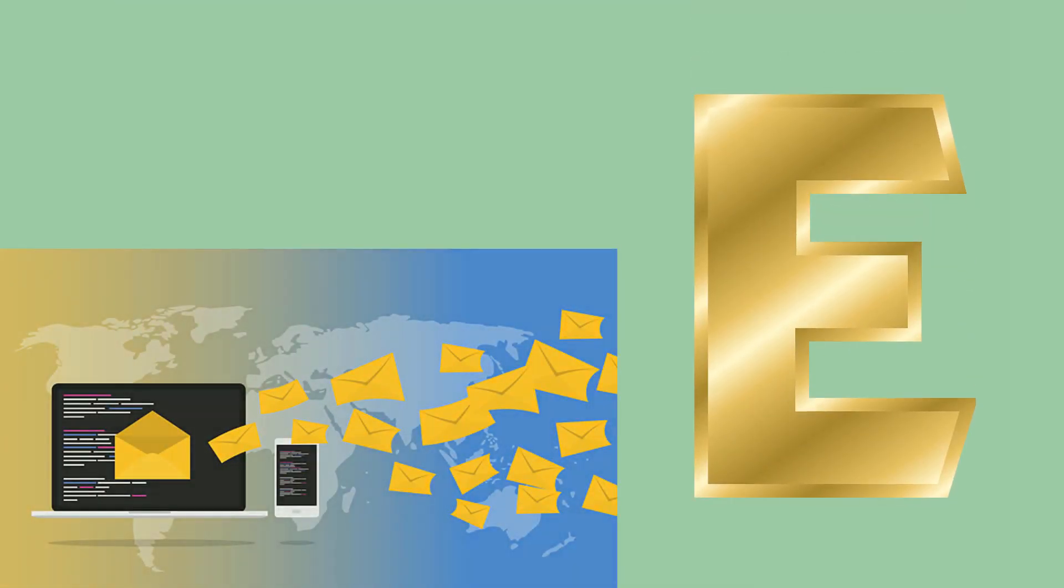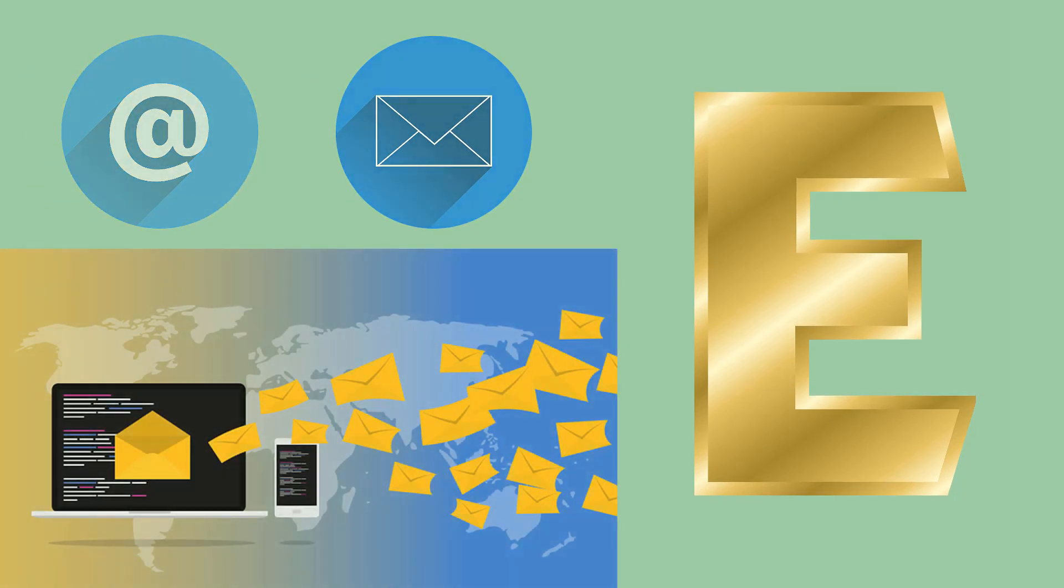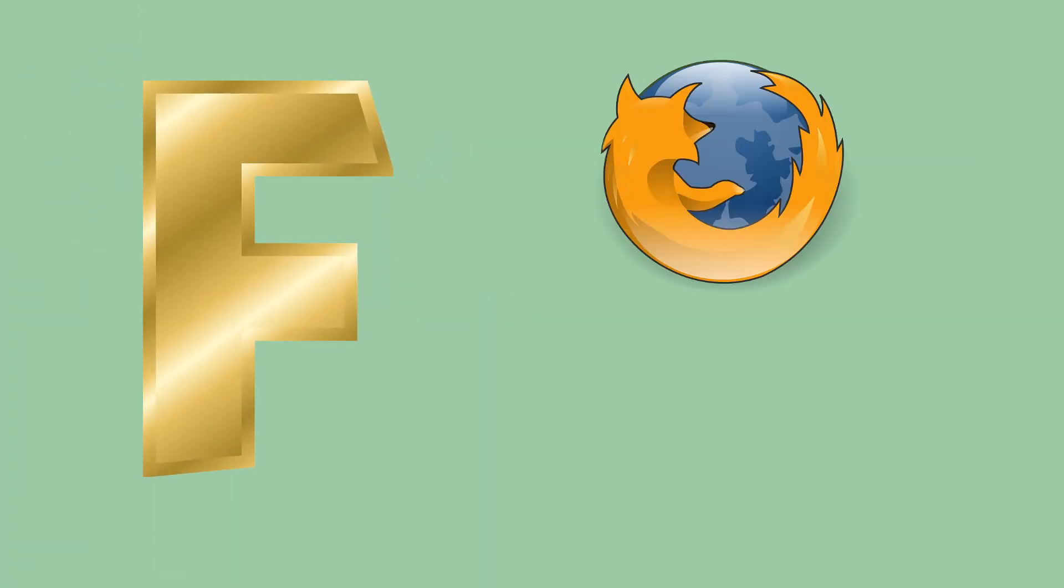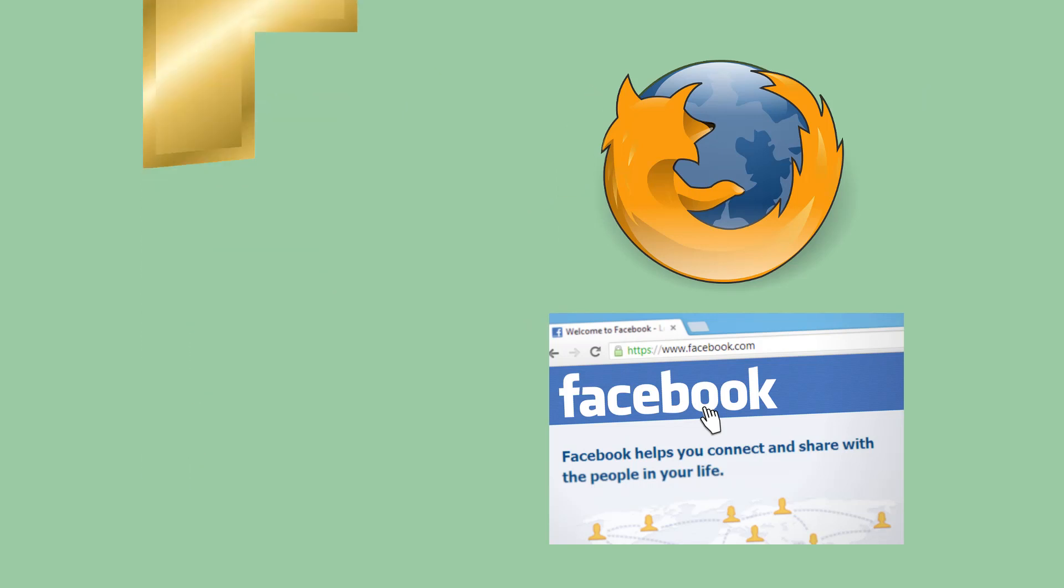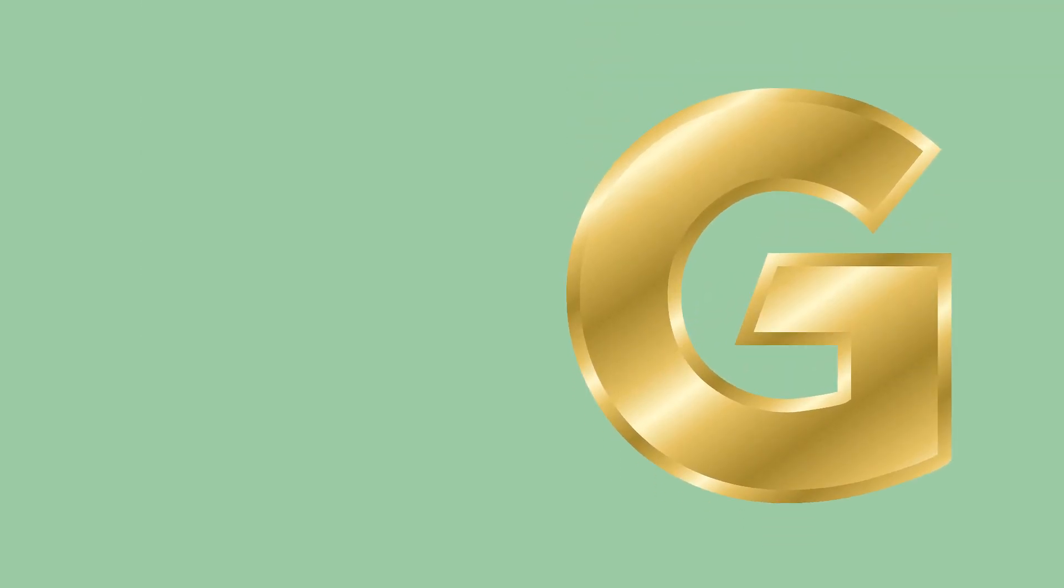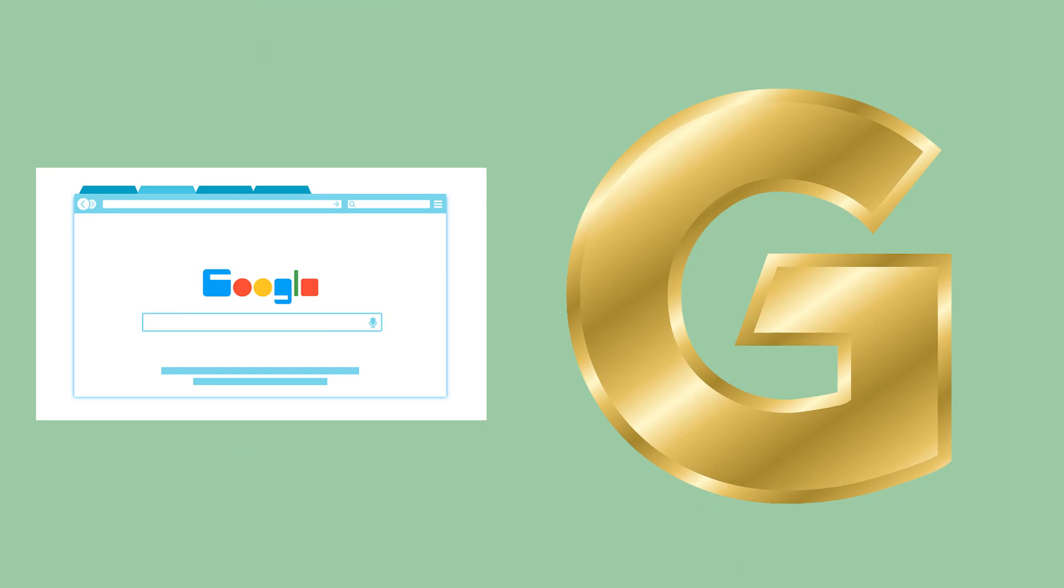E like Email, F like Firefox or Facebook, G like Google.